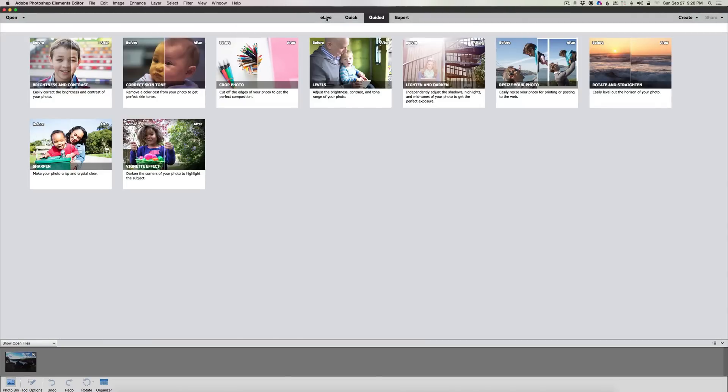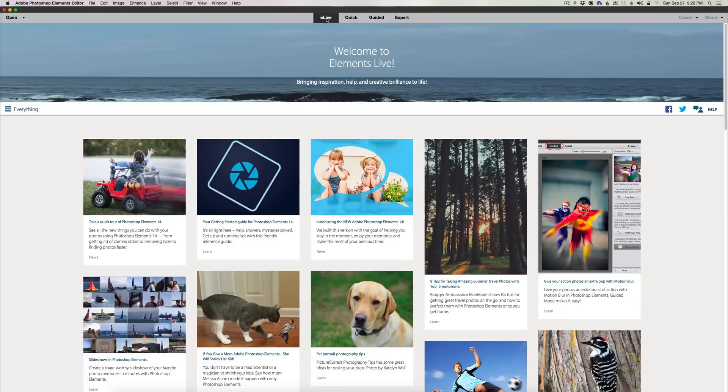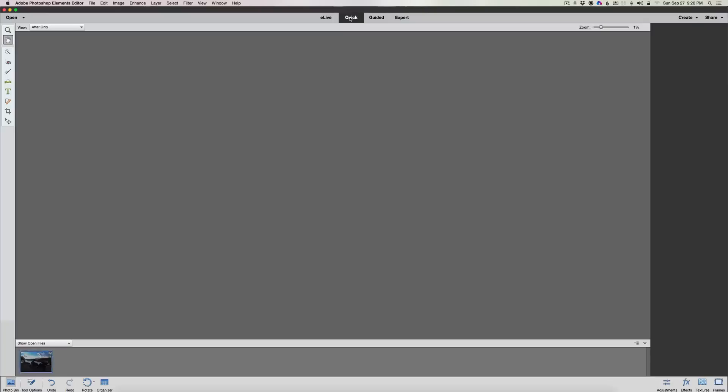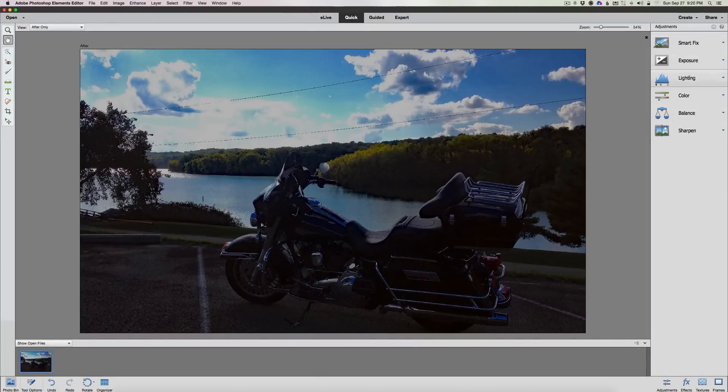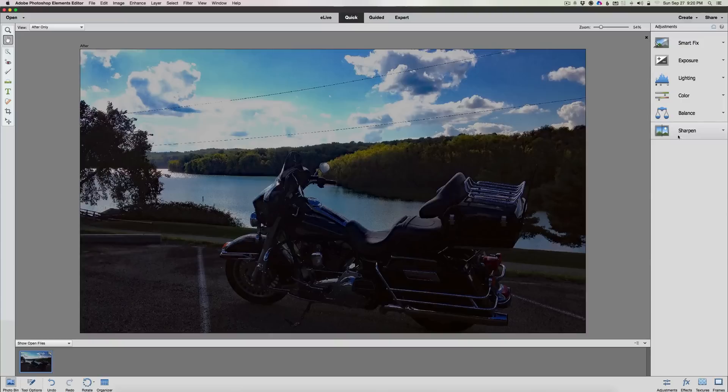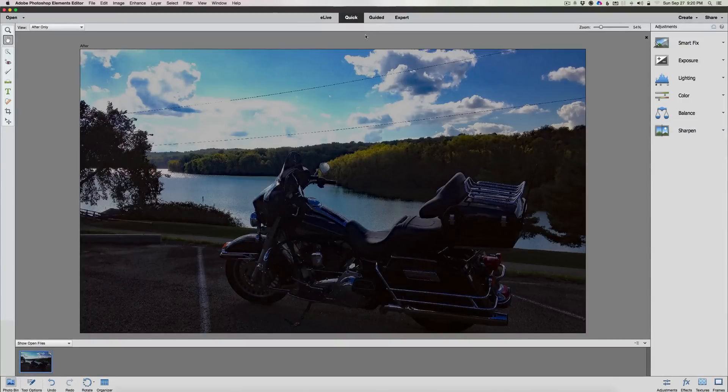eLive gives you some tutorials which you don't need because you're watching my videos. The quick edits let you do quick edits as we always could: smart fix, exposure, lighting, color balance, and sharpen. But the new guided edit panel, the way it's set up, is so interesting that I wanted to share this with you really quickly.